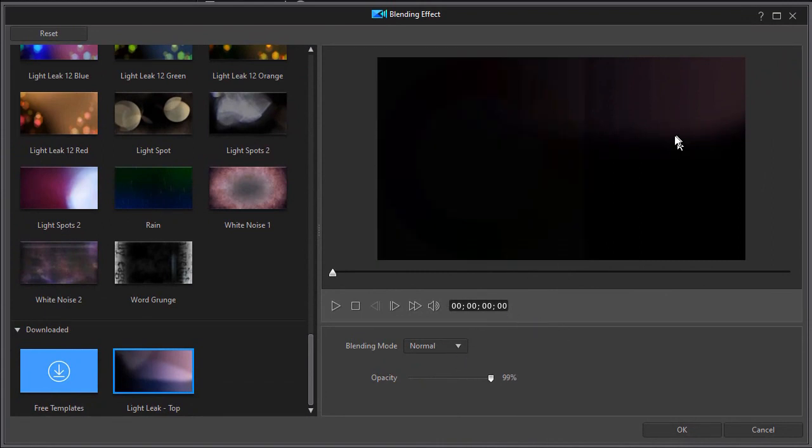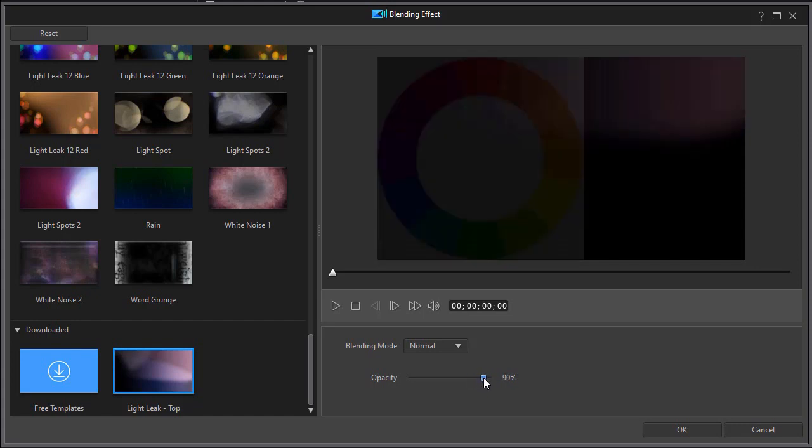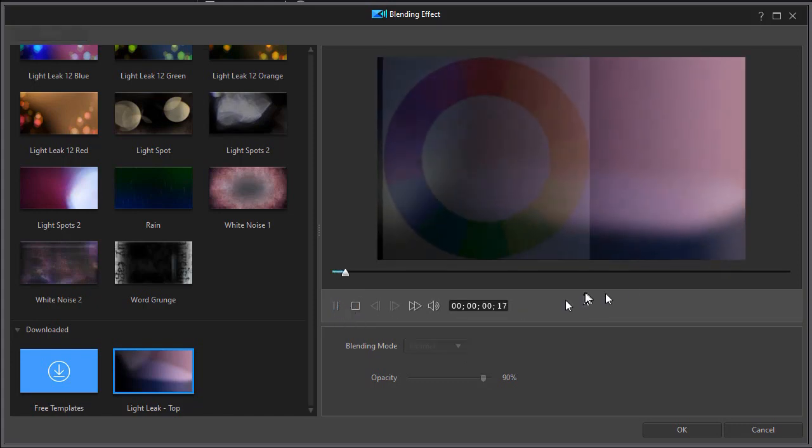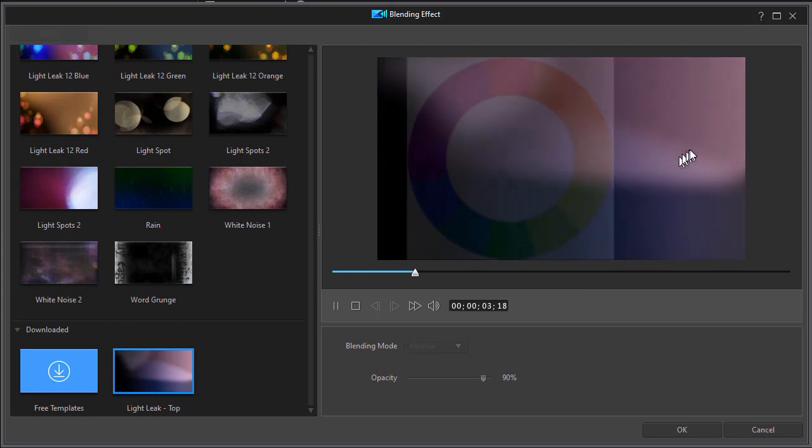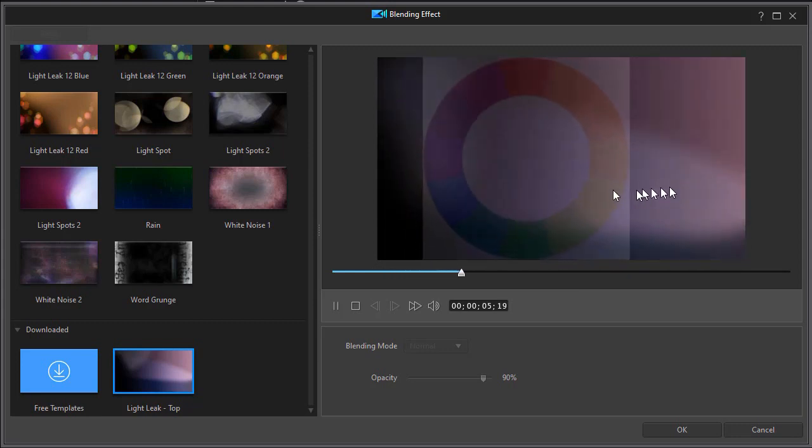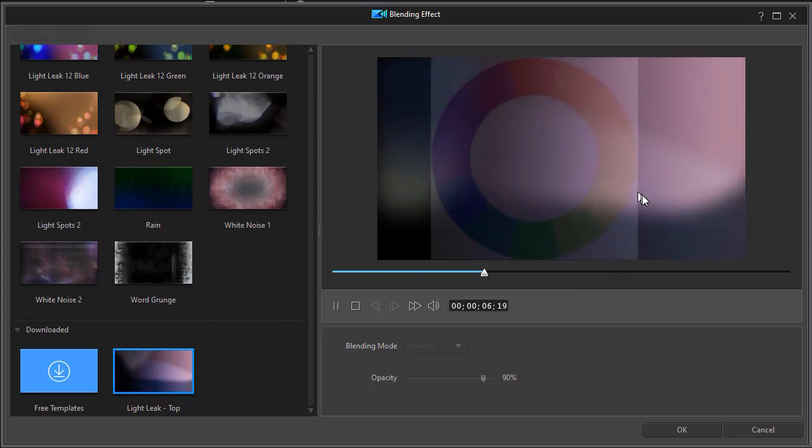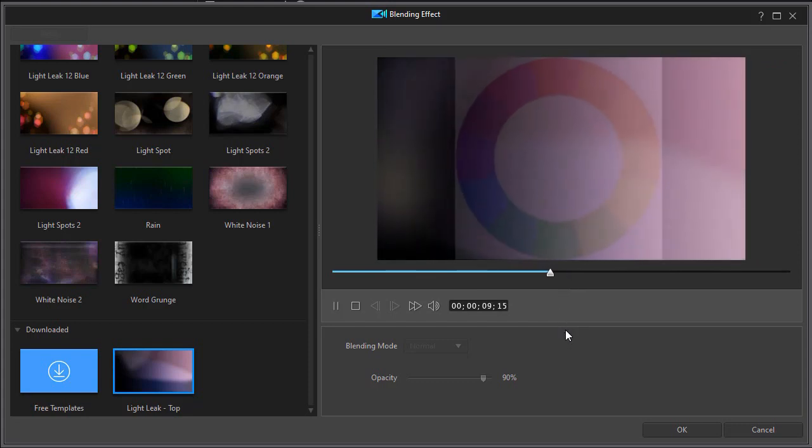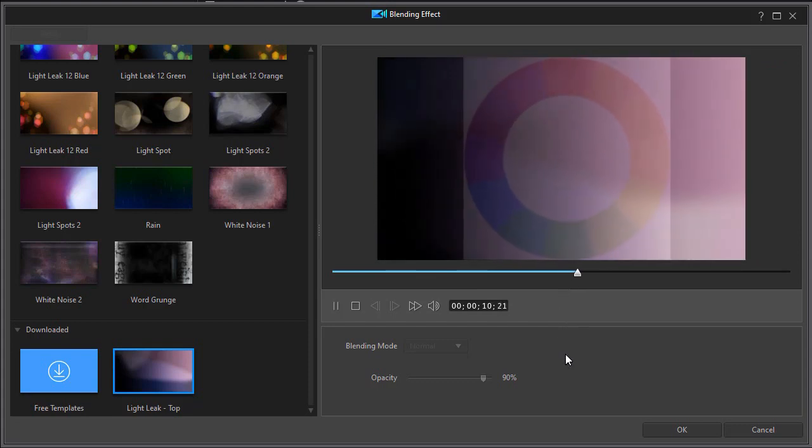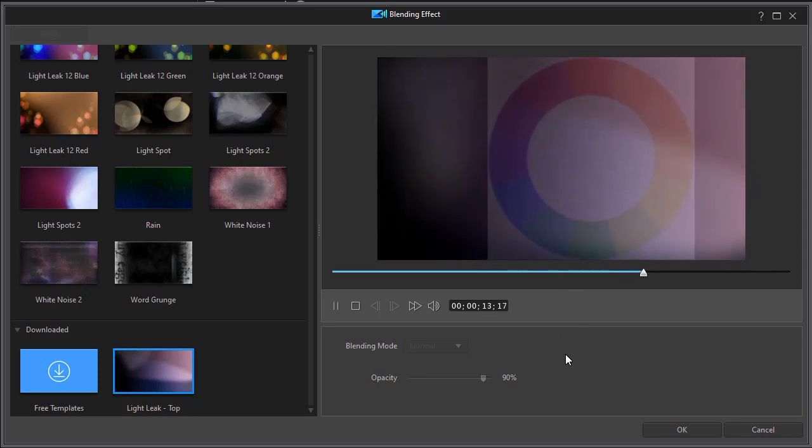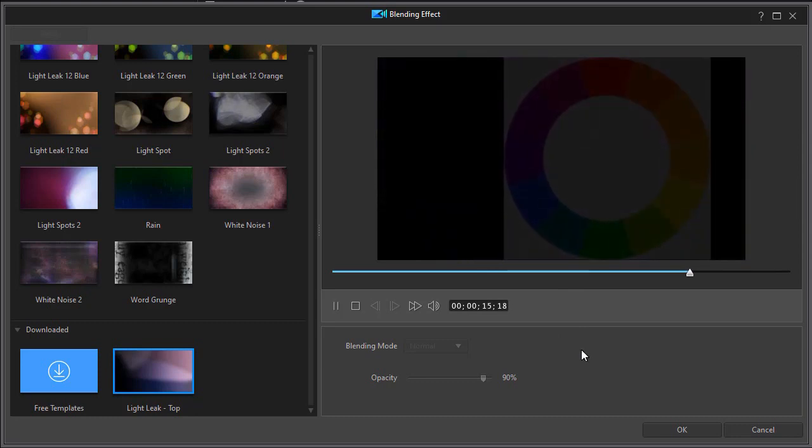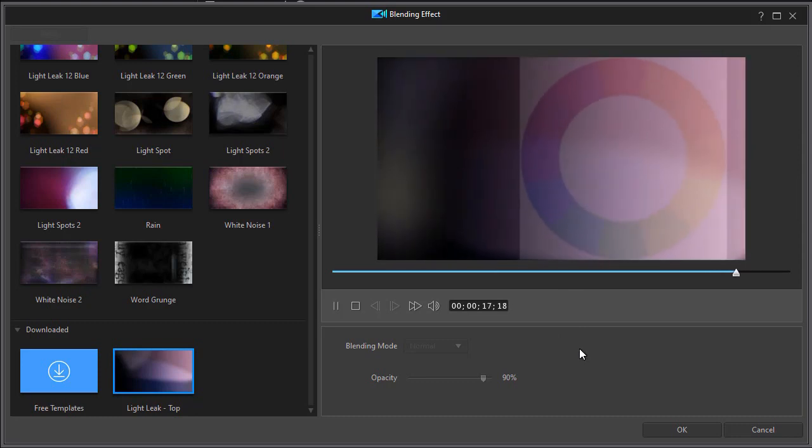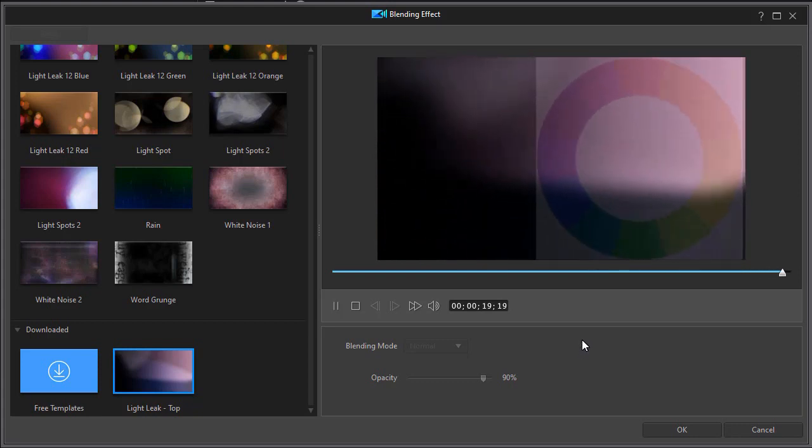That will make the light leak transition dominant on the screen, basically overwriting the color wheel below it. I can back it out a little bit if I don't want to see it quite so distinct. Now, a reminder is that if the source clip is longer than the blending clip, it will simply loop the blending clip in your project.